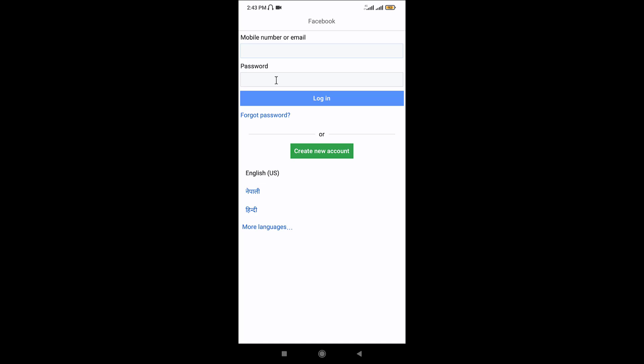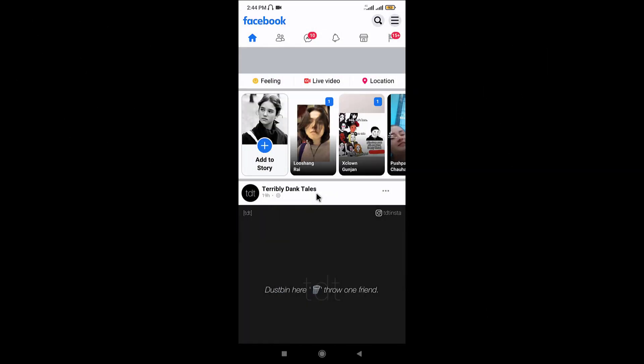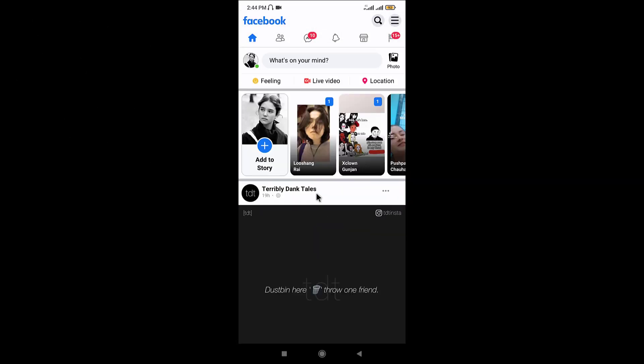In case if you have forgotten your password you can just go and tap onto the forgot password option here. Once you're done entering your login credentials you can just go and tap onto the login option here and by tapping on it you'll have successfully logged into your Facebook account on Facebook Lite application from your mobile device.